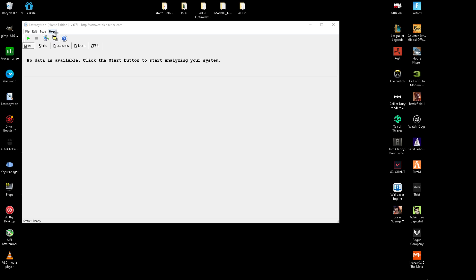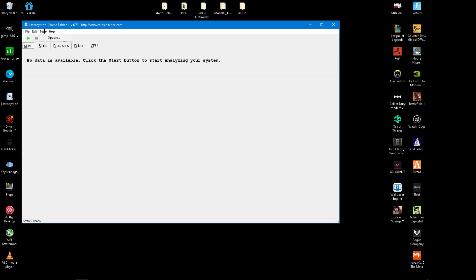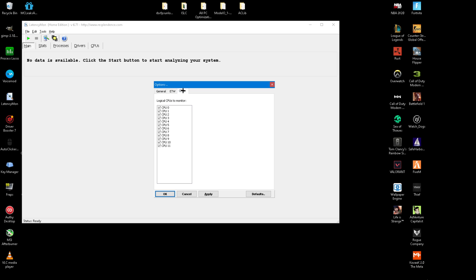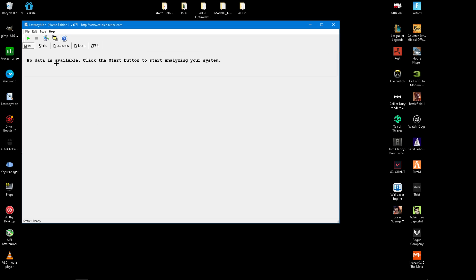And then you want to go to Tools, then Options, and then CPUs. You want to make sure all of the CPUs that you have are checked. This is just the cores that are on your CPU. You want this program to run on all the cores of your CPU just so you can make sure that it is the most accurate possible. So after they're all checked, you want to click Apply and OK.